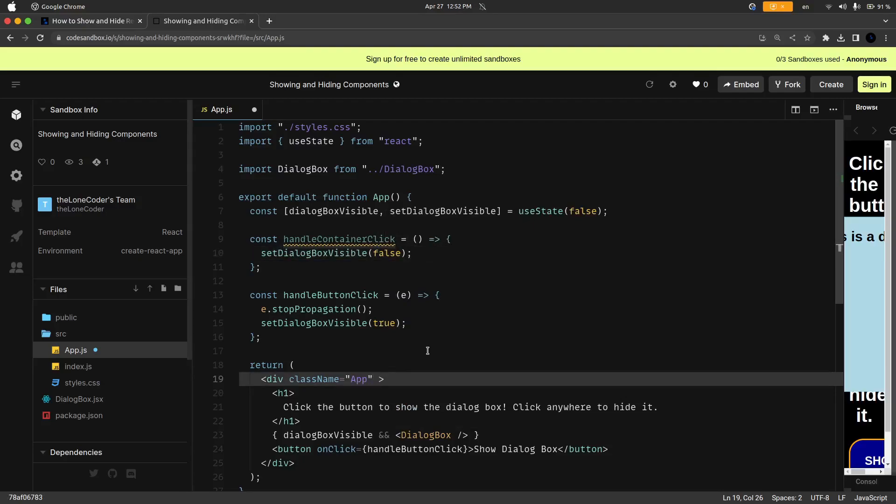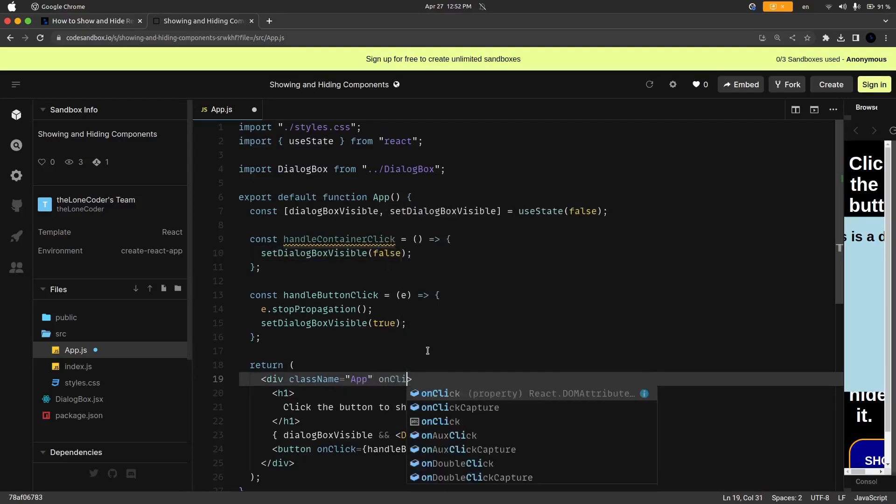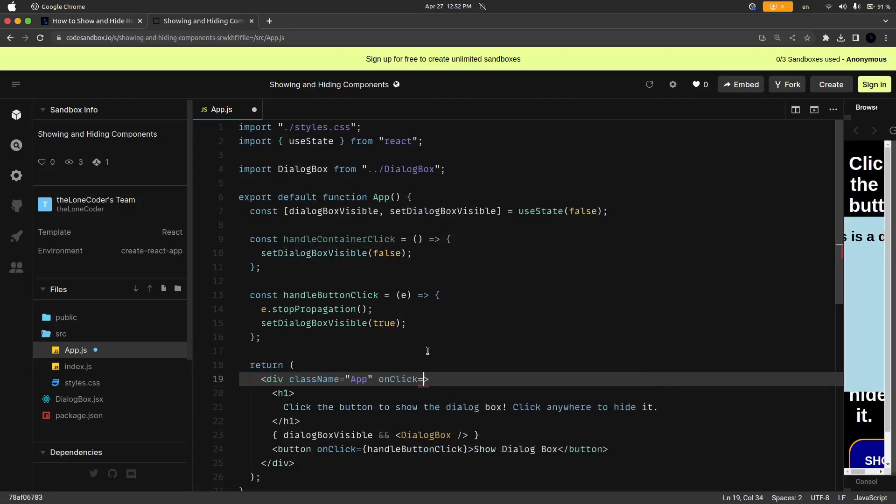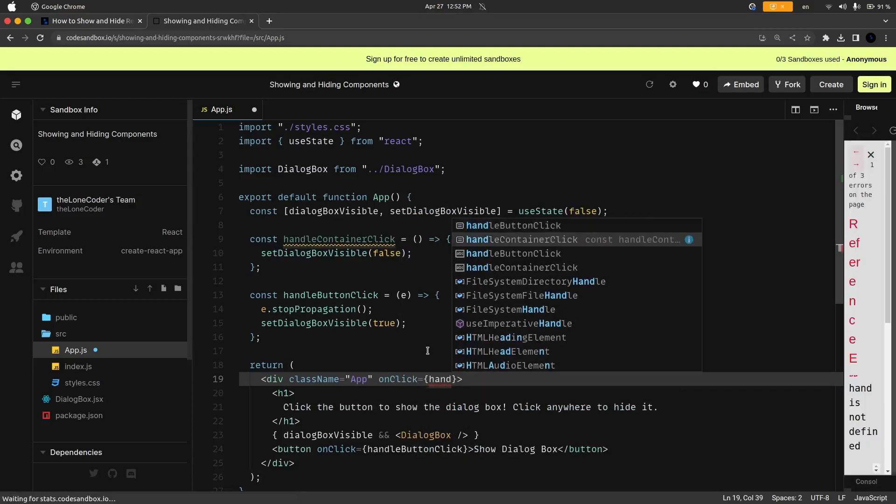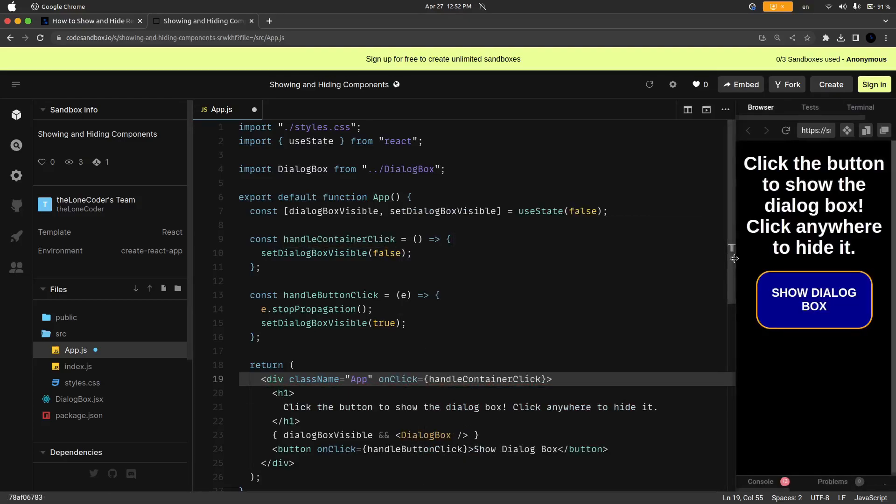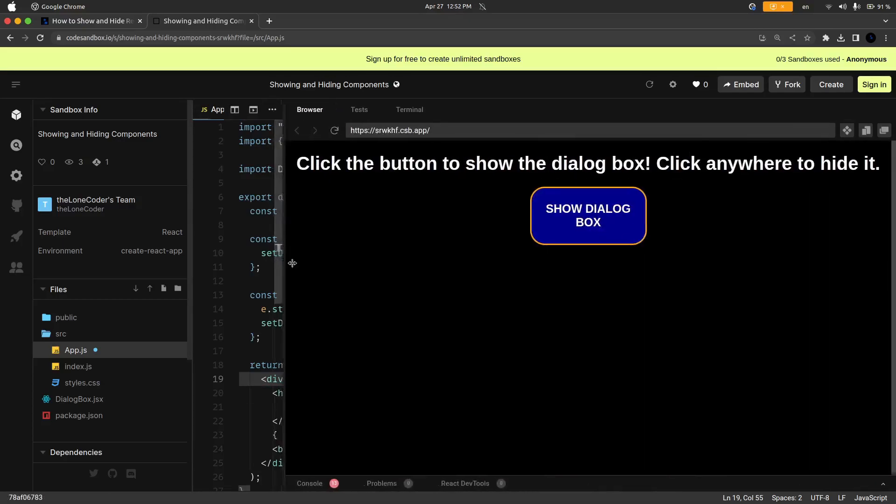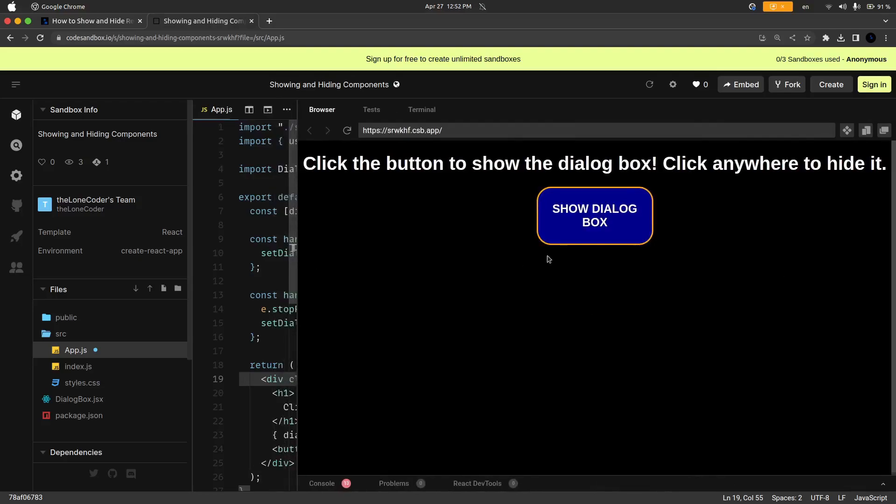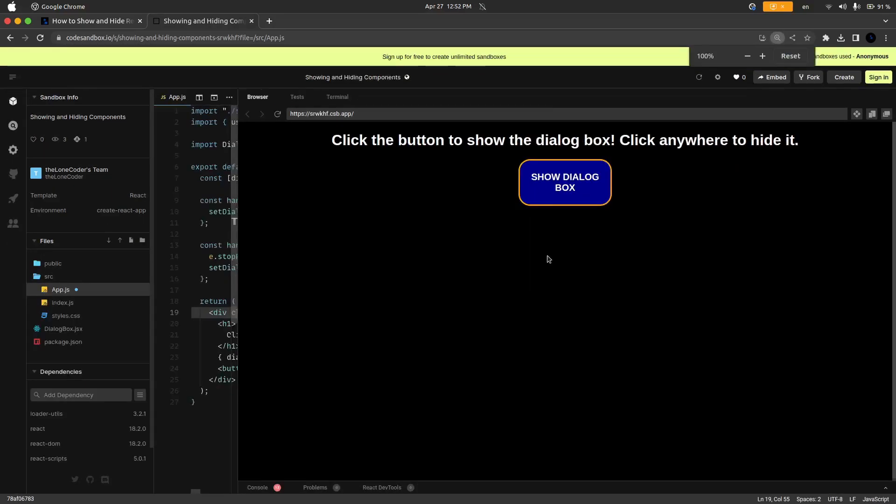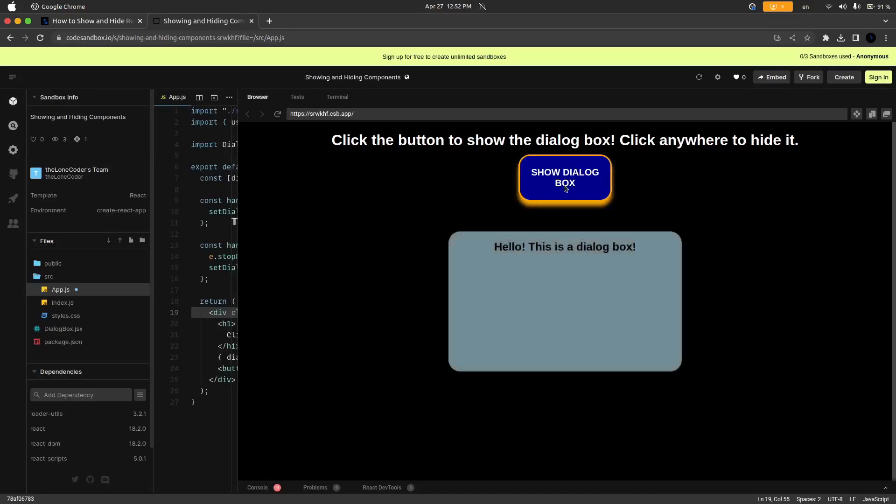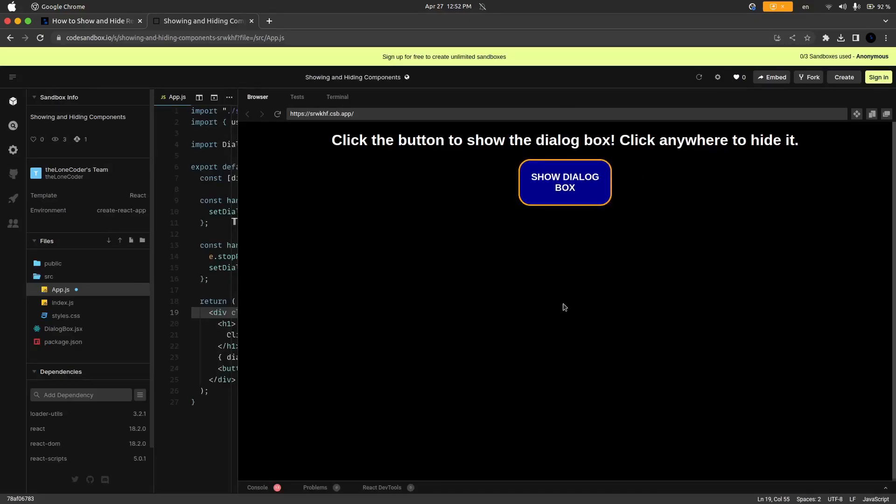And then down here inside of the app div we are going to set the onClick attribute to handleContainerClick. So now I'm going to go ahead and make this bigger, shrink it down again back to normal size, and now if I click on this show dialog box button we can see that it's showing up but if I click on it again then it disappears.